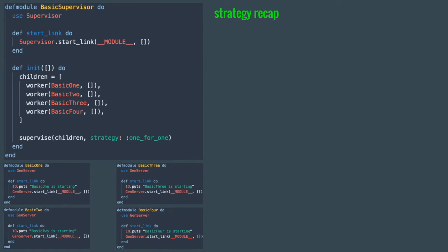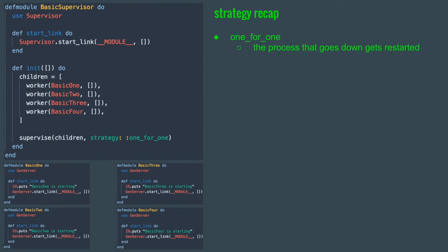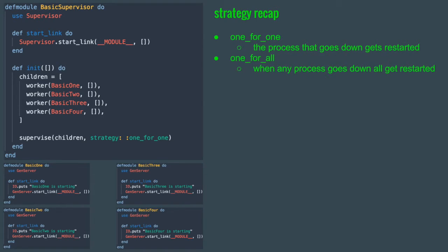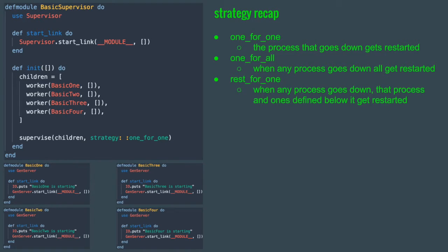Let's recap the strategies we learned so far. One_for_one strategy restarts the process and just the process that was stopped. One_for_all strategy restarts all the processes for anyone that goes down. Rest_for_one strategy restarts the process that went down and all the ones defined below it.